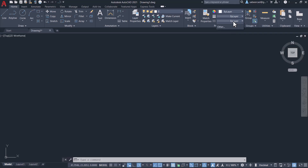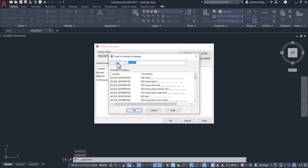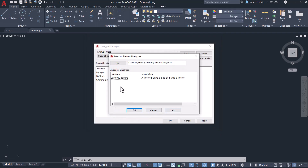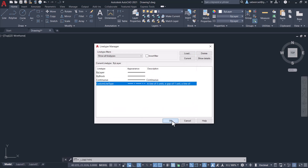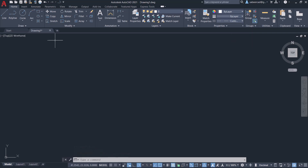Now click on the line type pop-up, click on Other, then Load, then File. Select the line type file "custom line types.lin" and click Open. You can see the name of the line type as "custom line type" and the description is also shown. Click OK.